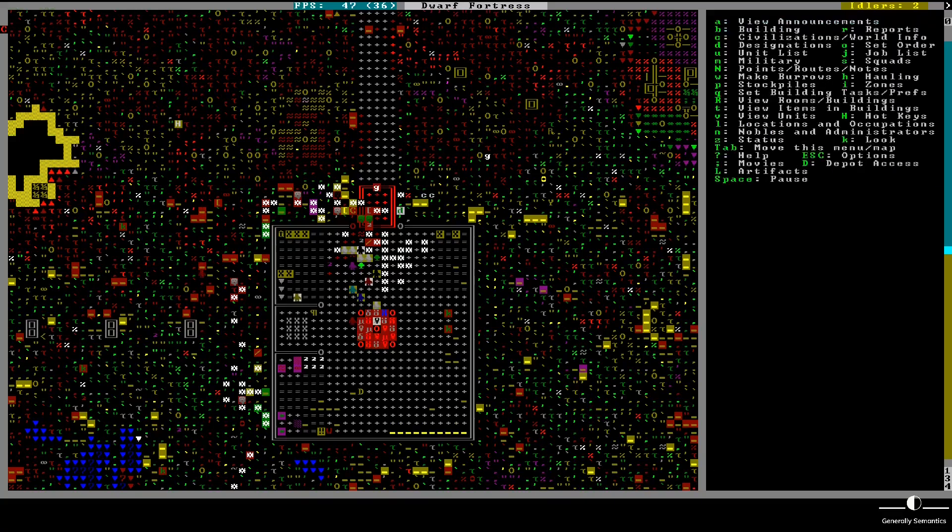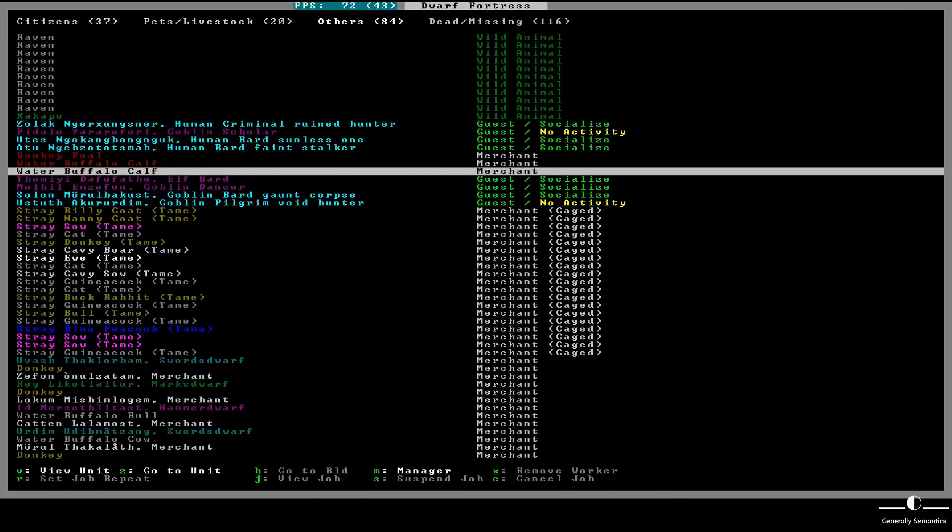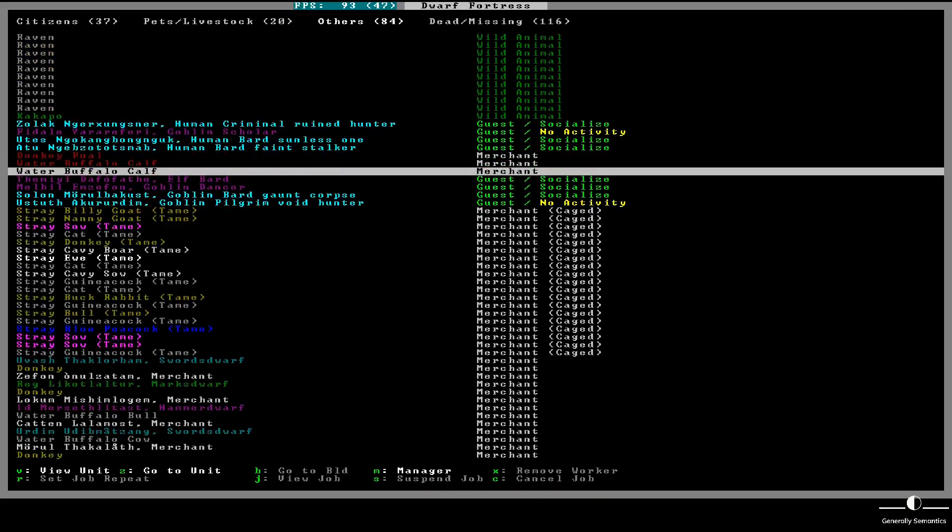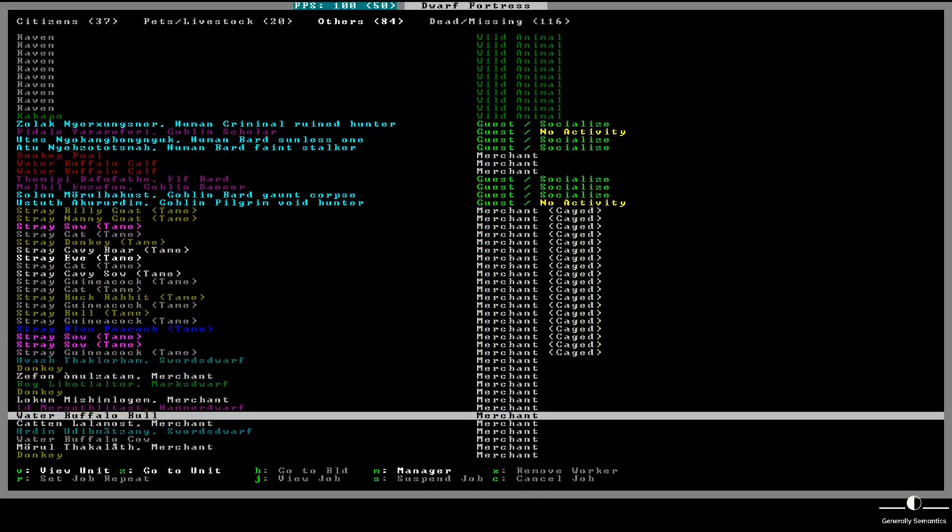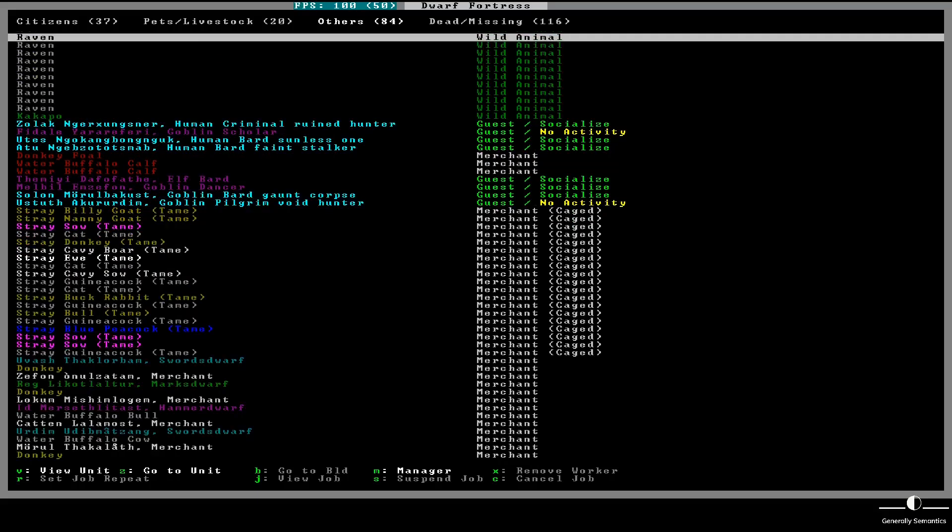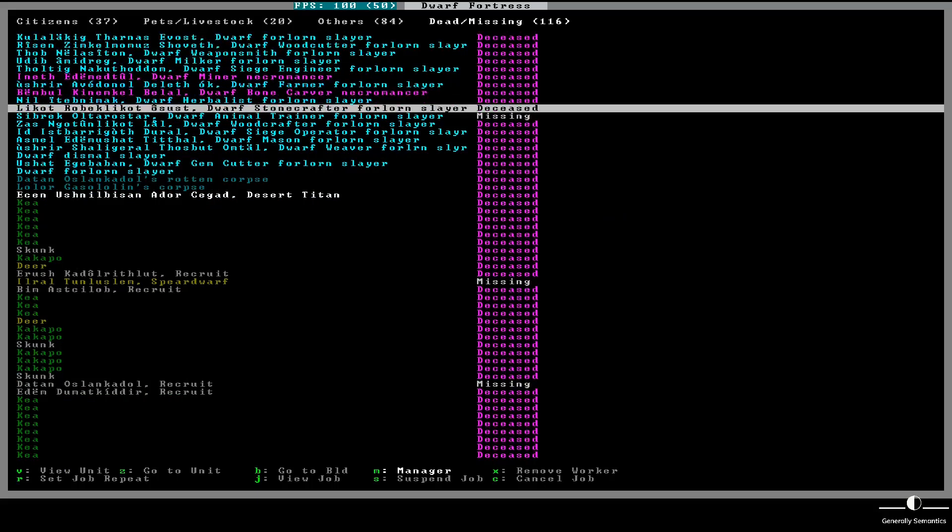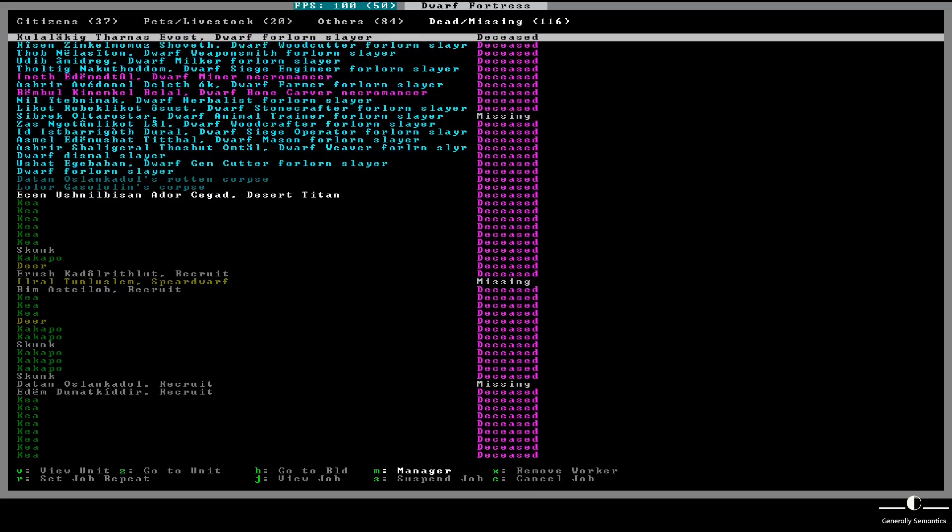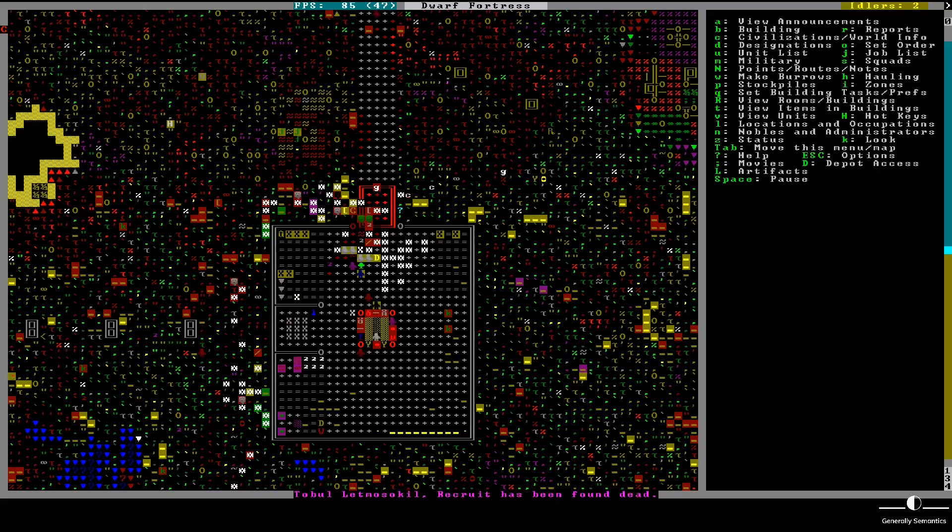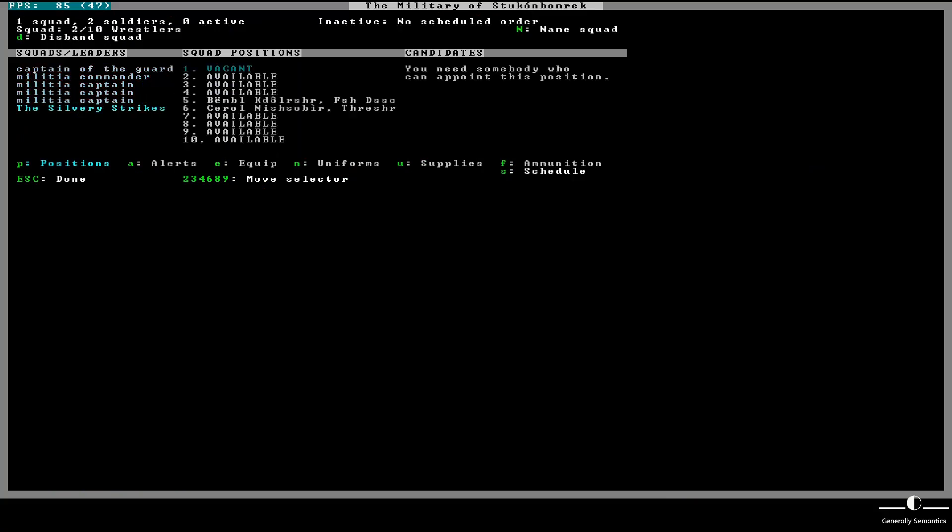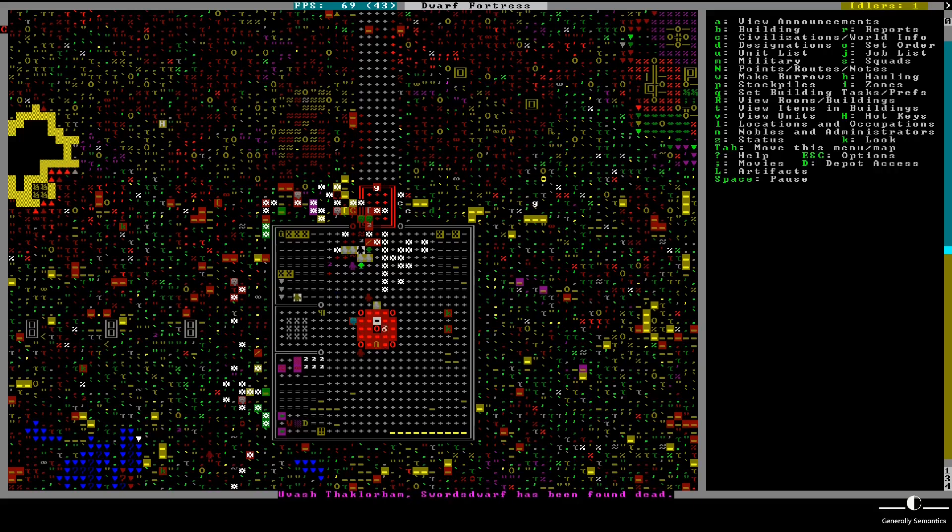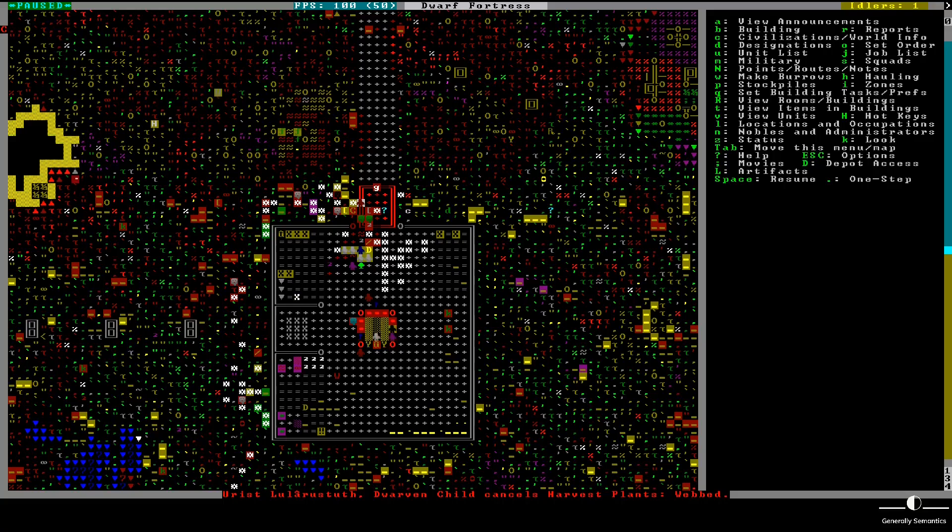He's dead. Okay. All right, we're going to pause there. That is all for this episode. This very special Titan Victory episode of the Generally Semantics Dwarf Fortress Let's Play. I have been James. And will continue to be James. Thank you for watching.